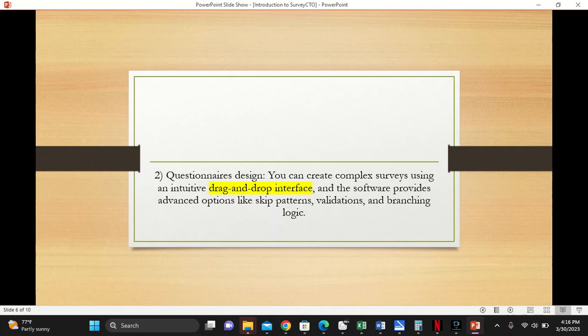This software provides advanced options for skip patterns, validation, and branching logic. If you're familiar with ODK, you know sometimes it's hard to implement the branching logic and validation. But this one has that feature of you just dragging and dropping commands, and then all the options are applied to your questionnaire.